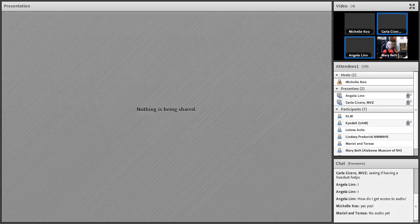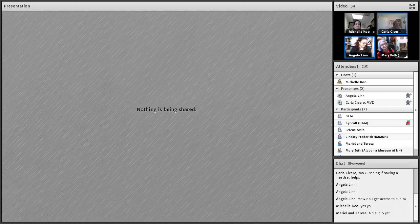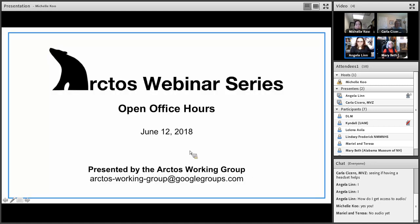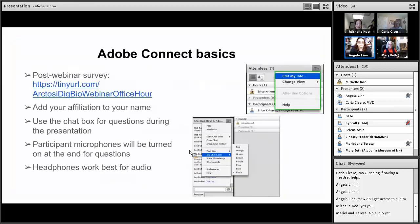We have started recording webinar number 10. Welcome everyone to Arctos Open Office Hours. As is our tradition, we'll start with an opening slide to remind you this is part of the Arctos webinar series for June 12, 2018, and some basic Adobe Connect reminders.